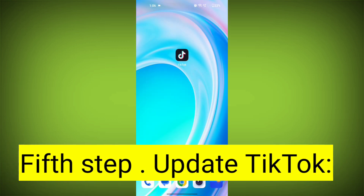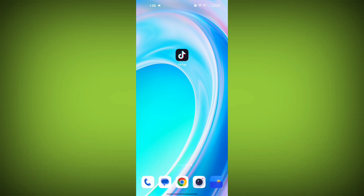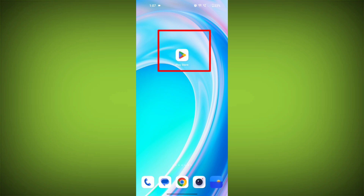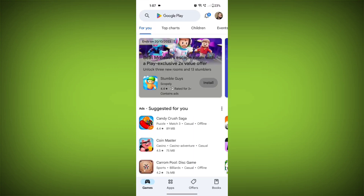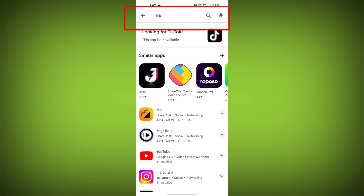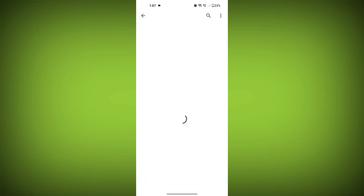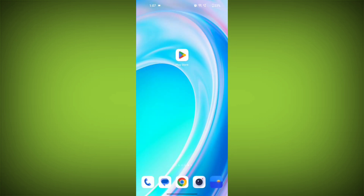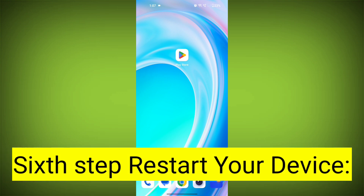Fifth step: Update TikTok. If available, make sure you have the latest version of TikTok installed. To do this, tap on the Play Store or App Store, search for TikTok, check if there is an update, and update it. Then check if the problem has been resolved.